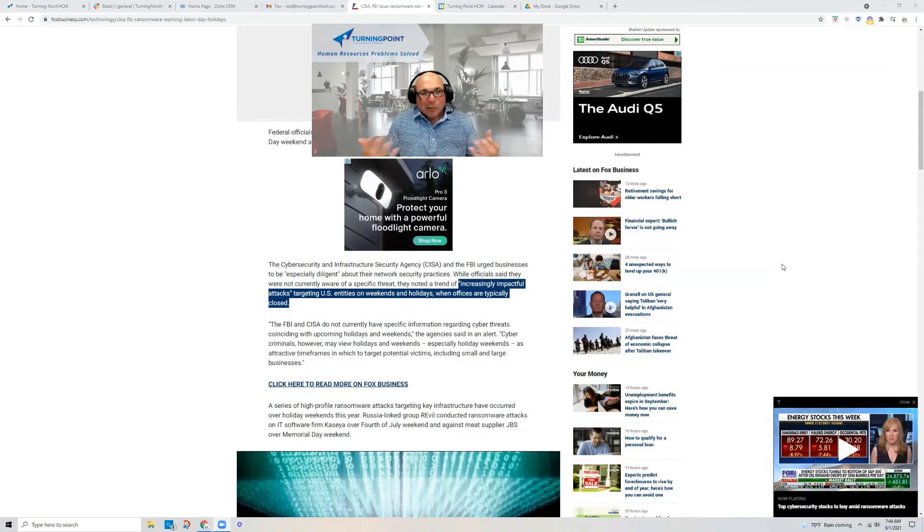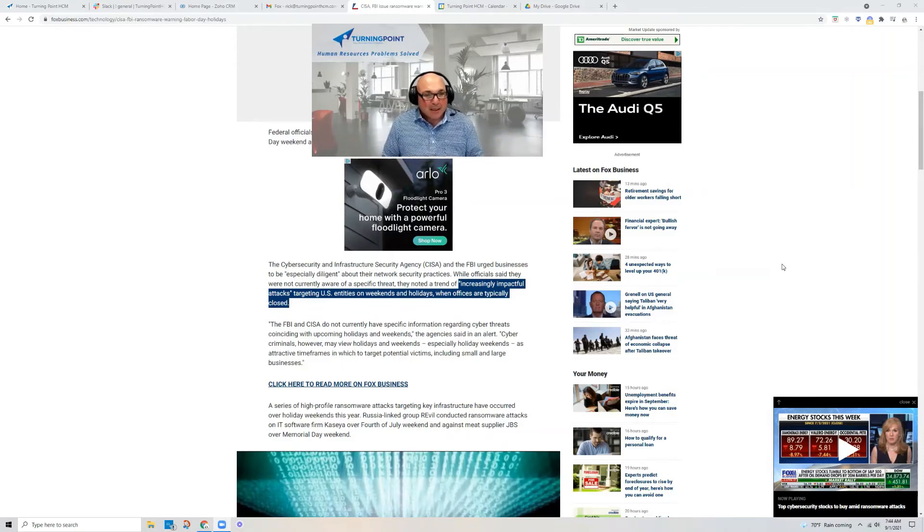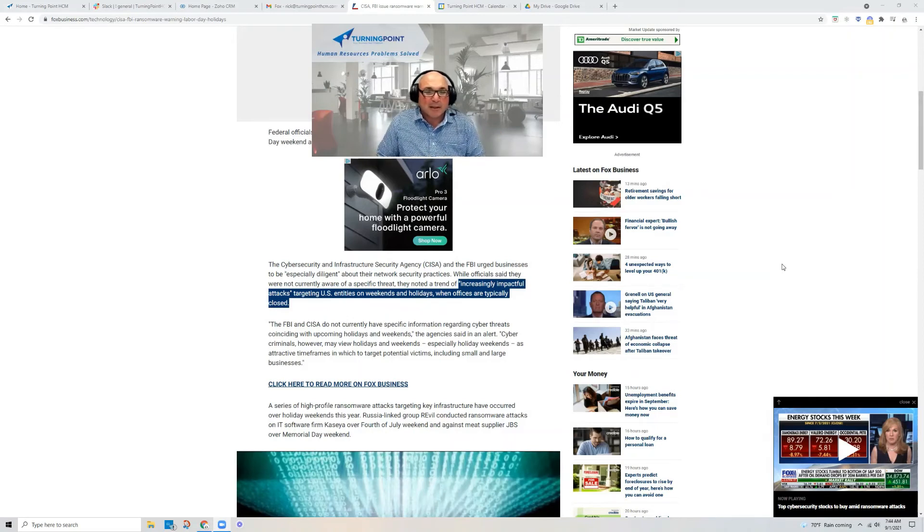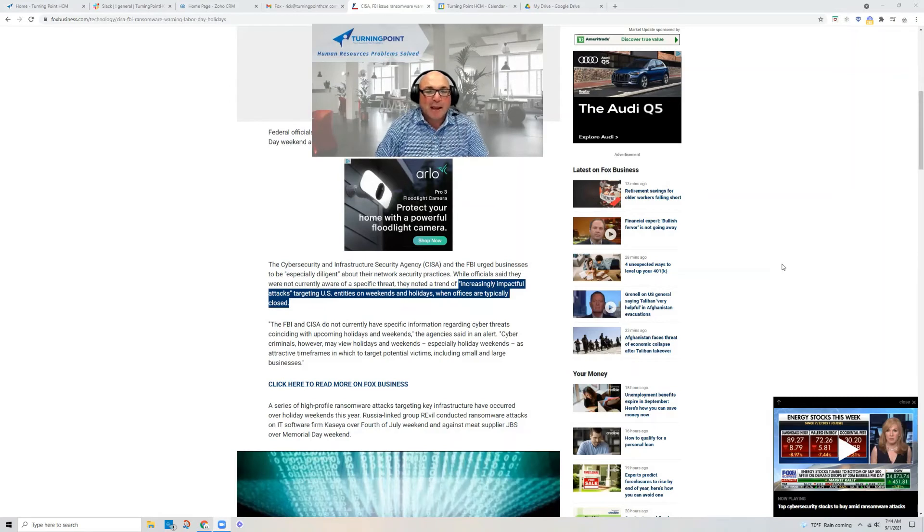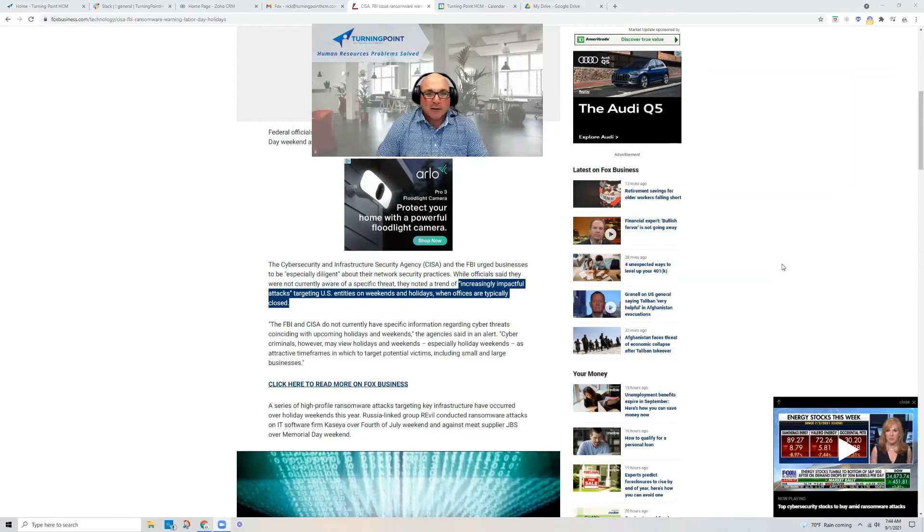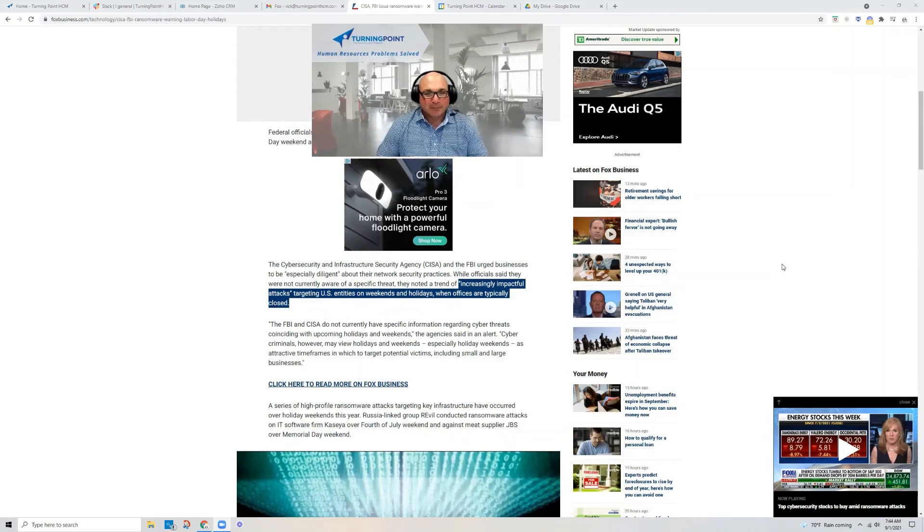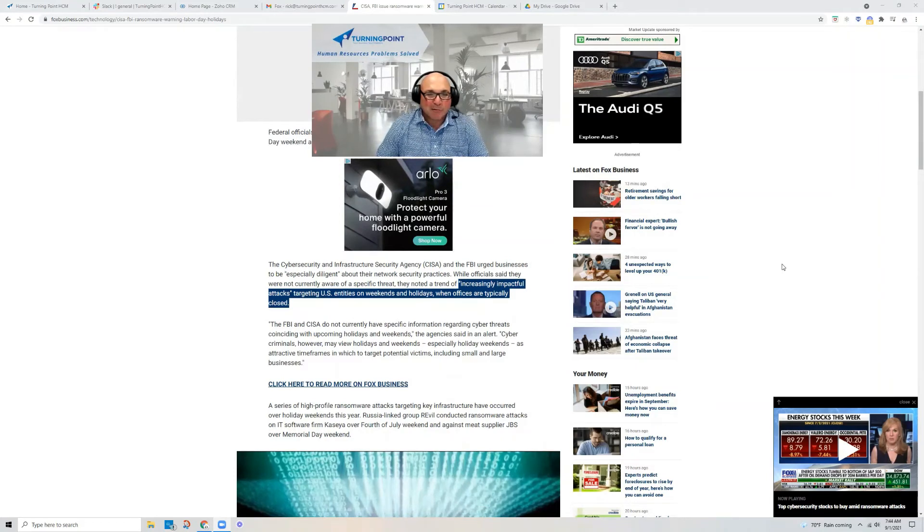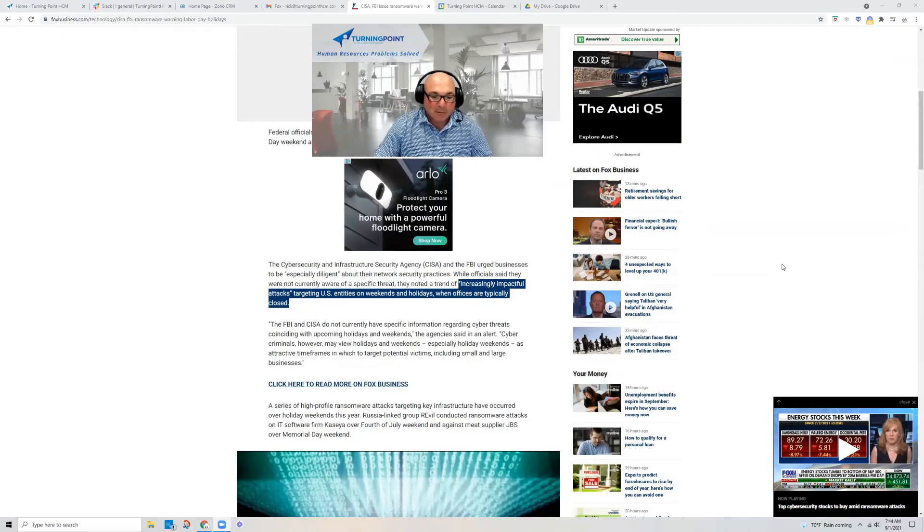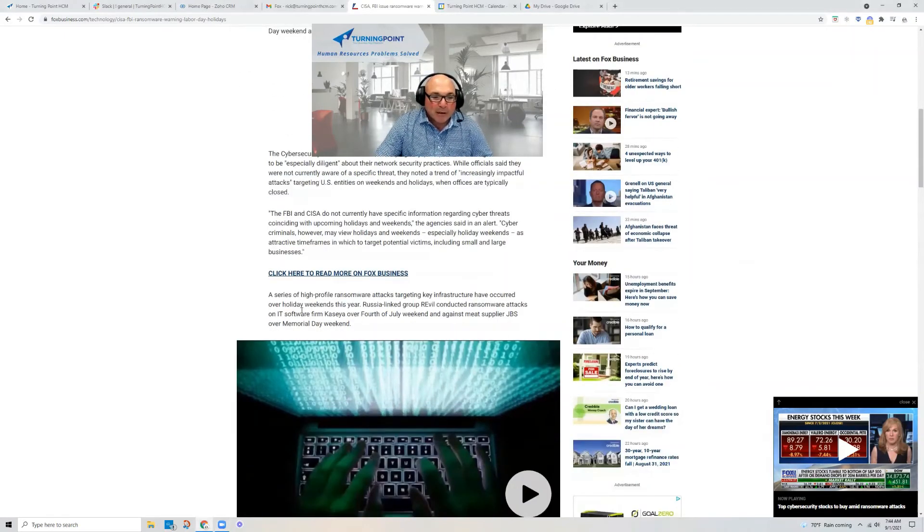I think we can all surmise from looking at news and other events that the world is getting increasingly unstable in lots of ways so that these actors have more freedom to move around and do the things that they want to do. And they're targeting these, Revol and other types of spyware types of people across the world are targeting businesses specifically on holiday weekends.